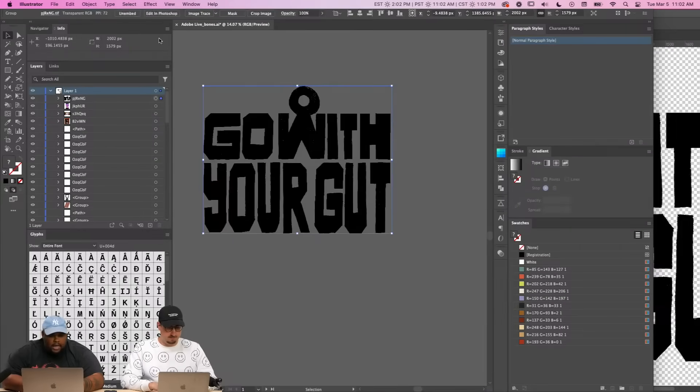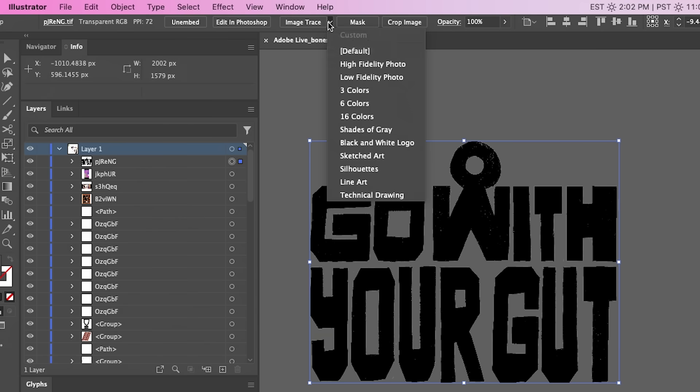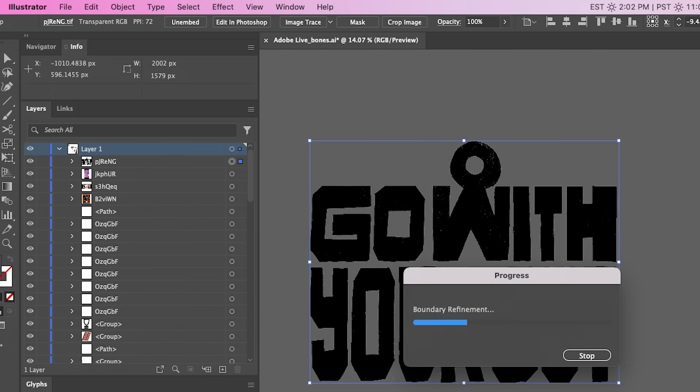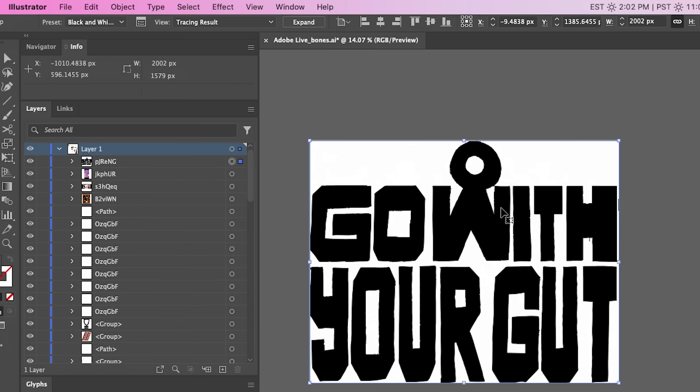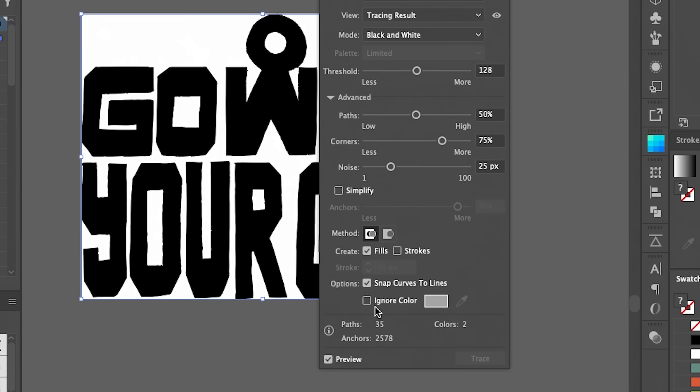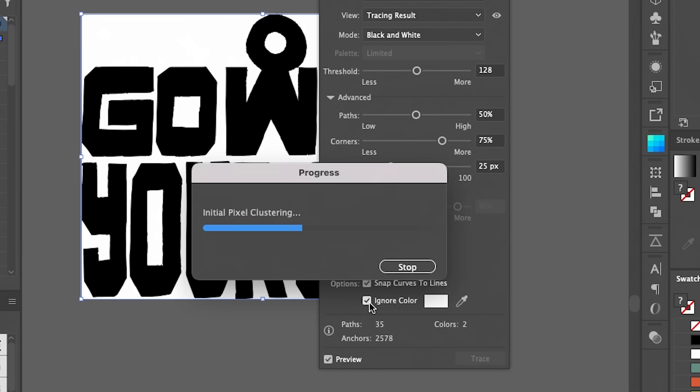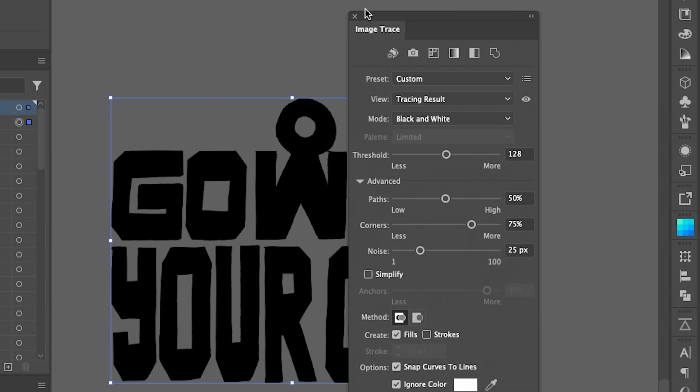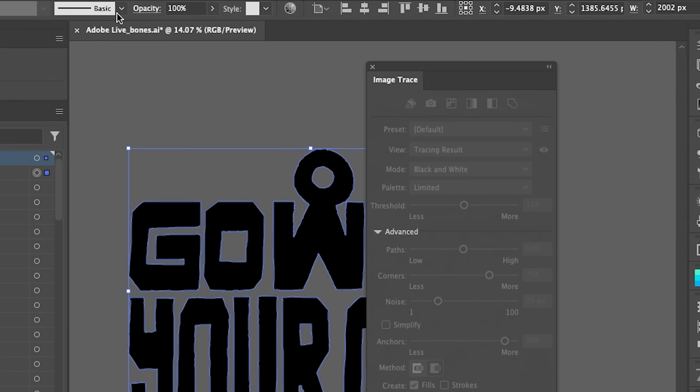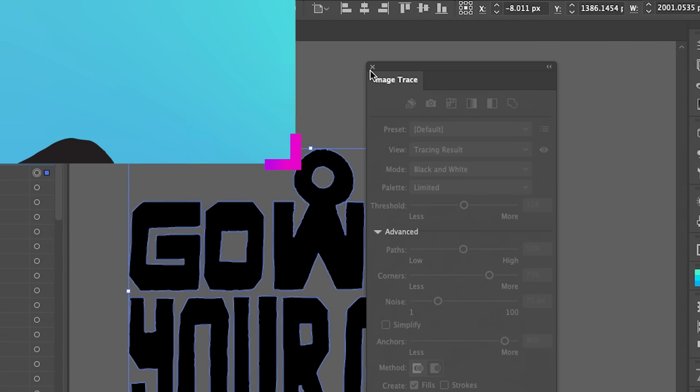Now it'll come over as an image so I can come up here to image trace. I normally just go black and white logo with this kind of stuff and then it will image trace it. And I come back to this button here for the more settings and go ignore color. So that'll drop out the white and then you expand it. And now it is a vector.